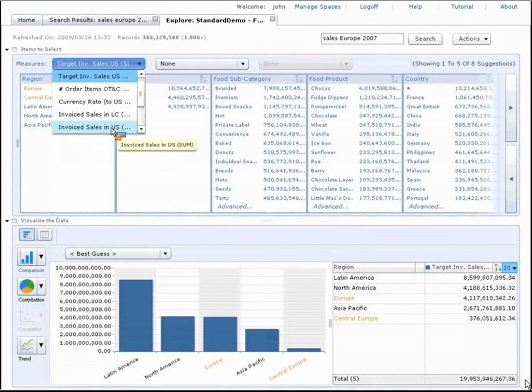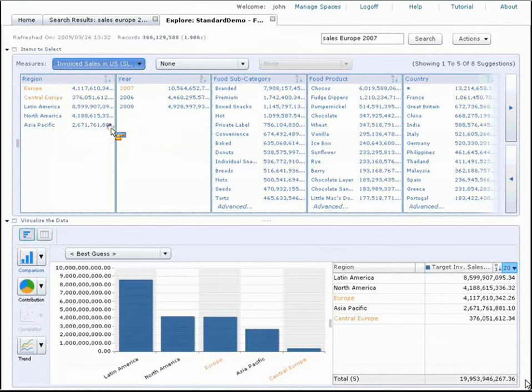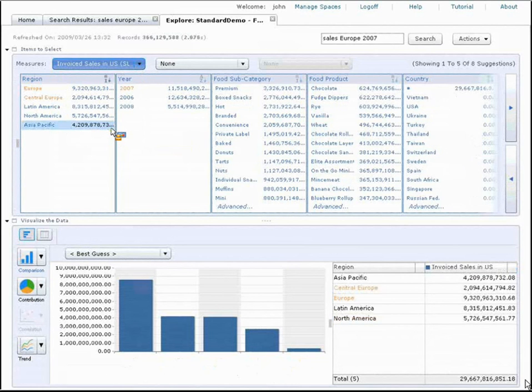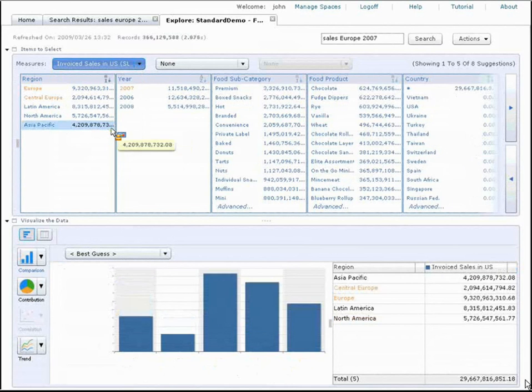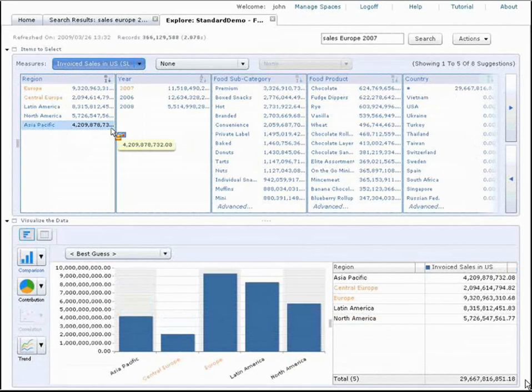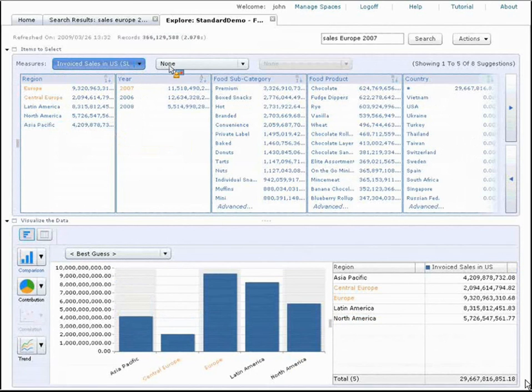So, I just go ahead and select that. When I change the measure, all 300 plus million records are re-aggregated and recalculated in less than two seconds.